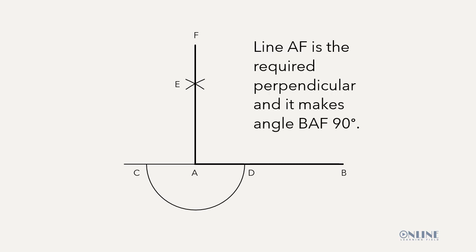Line AF is the required perpendicular and it makes angle BAF 90 degrees.